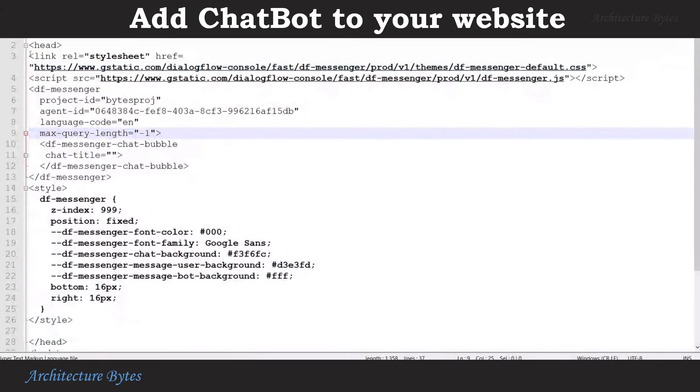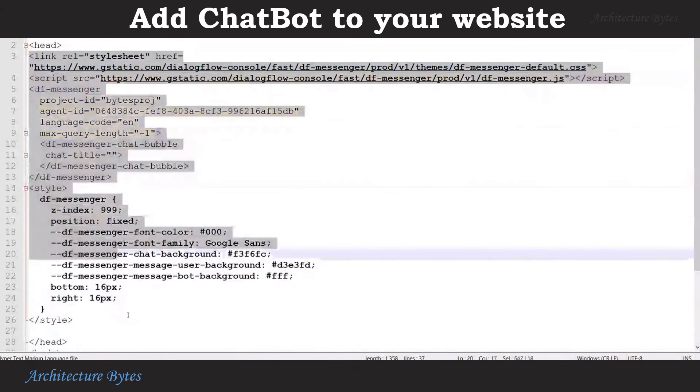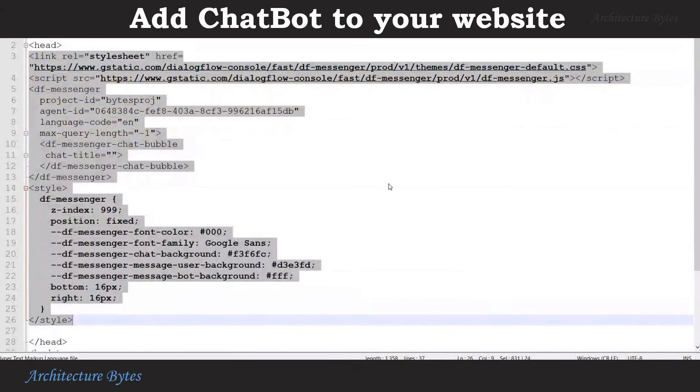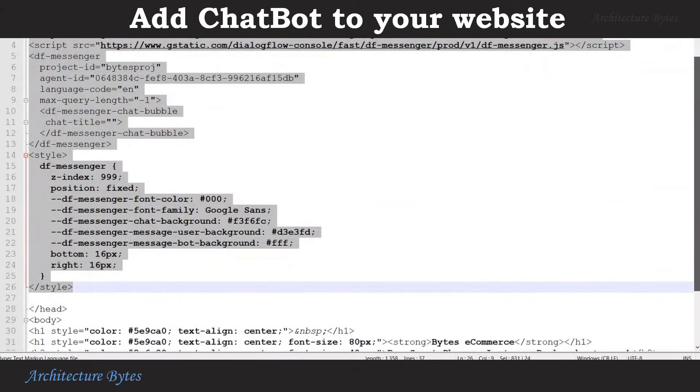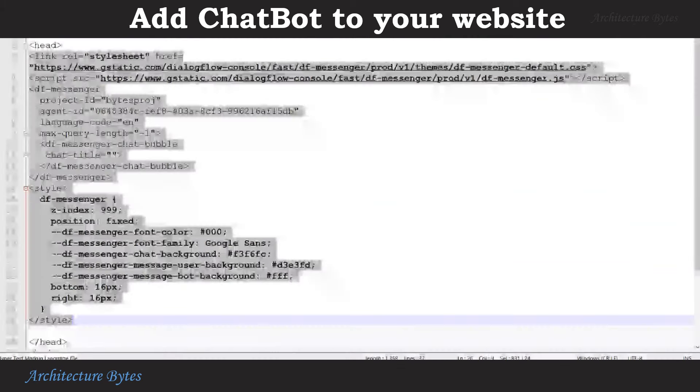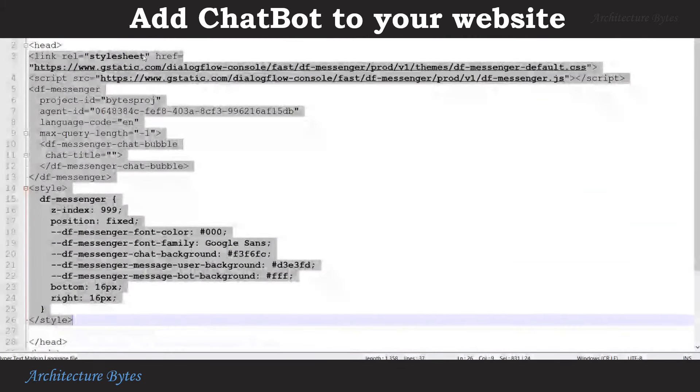We create a simple HTML page for our website where we paste the HTML fragment which we just copied and save this page.